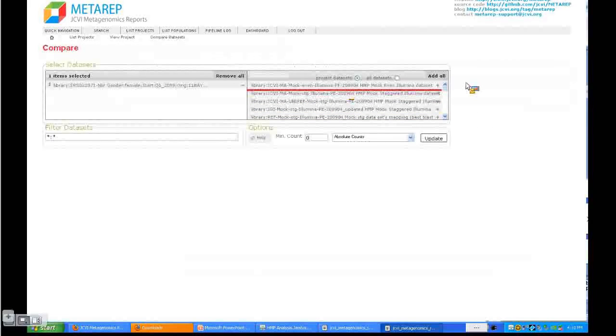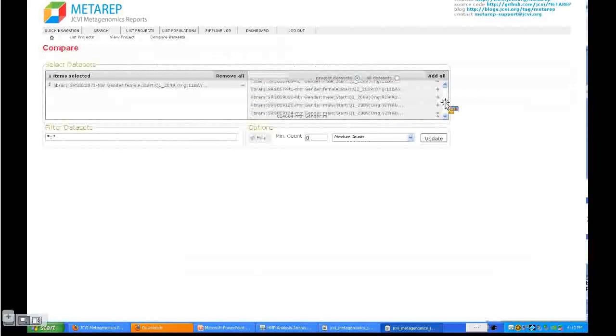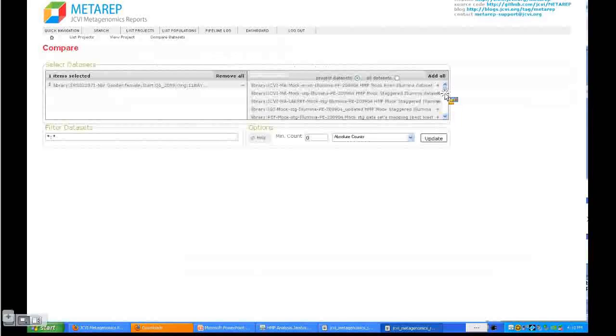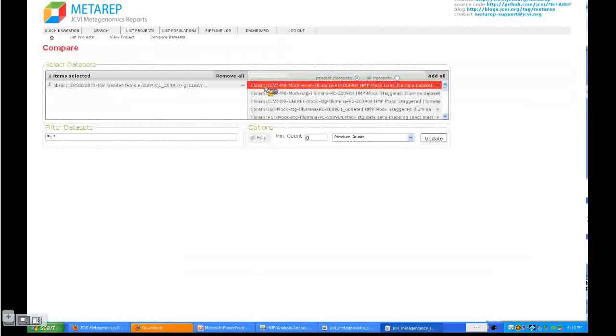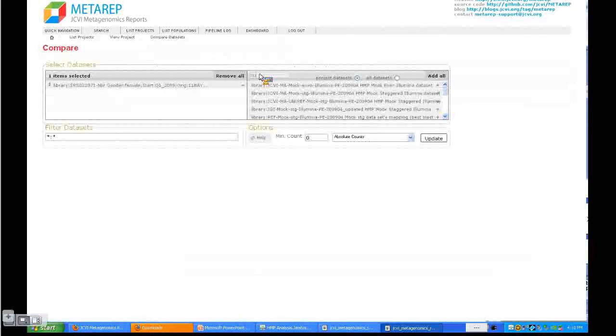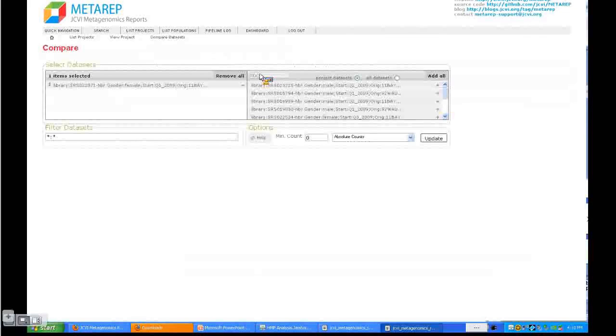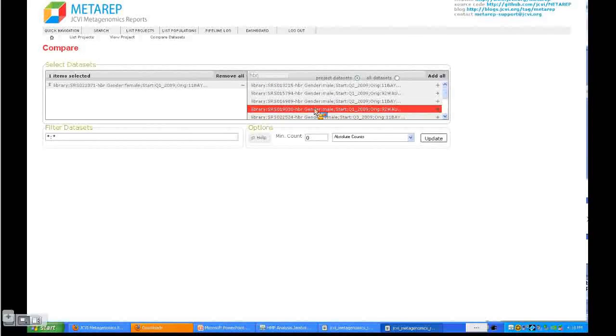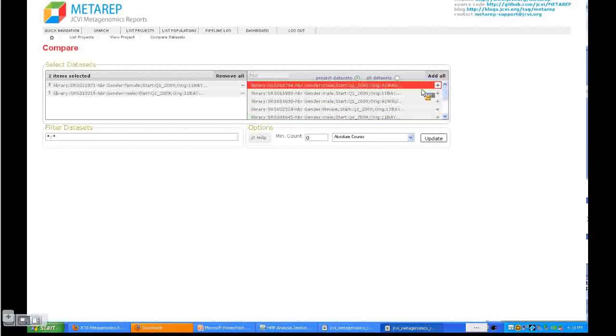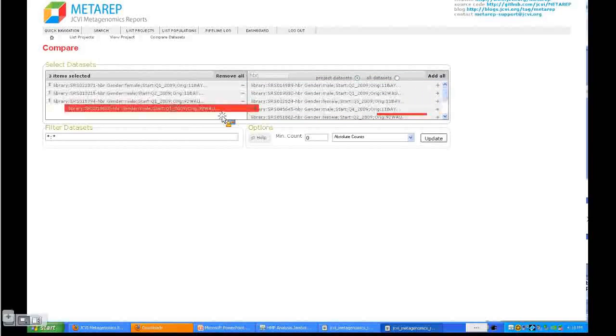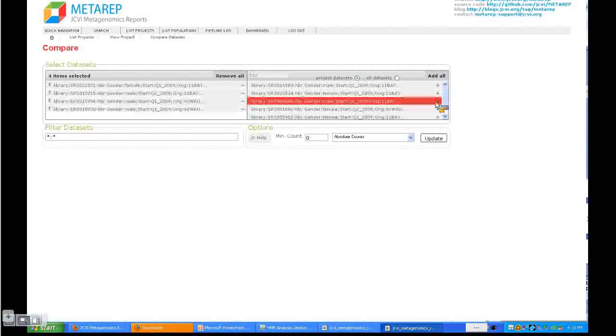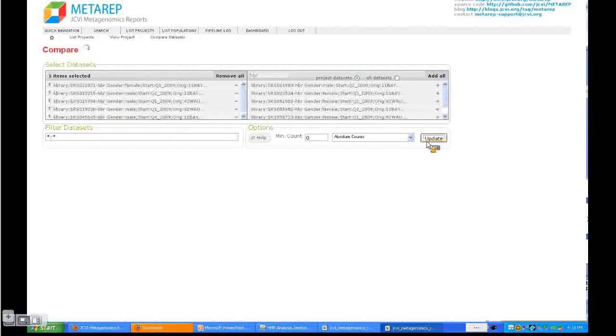On the right-hand side, you see all the datasets that are available. This includes hybrid, mock, and metabolic reconstruction. We want to narrow this down to the hybrid, so we take HPR and then we have all the hybrid datasets. We can start selecting or drag them over. That's how we select the datasets.